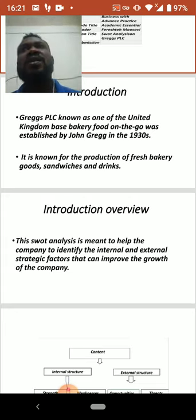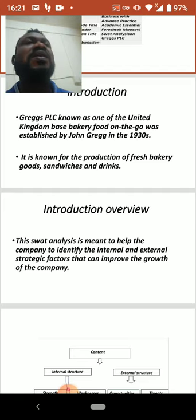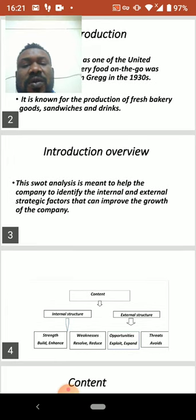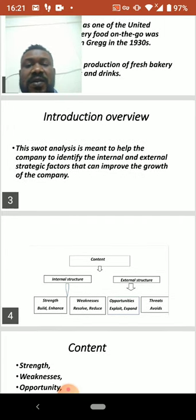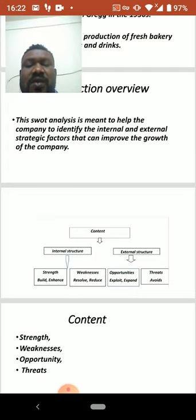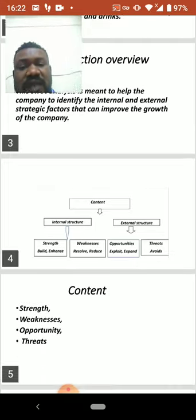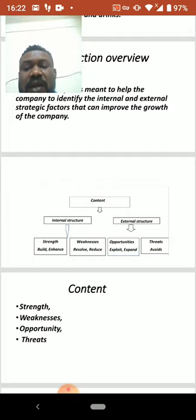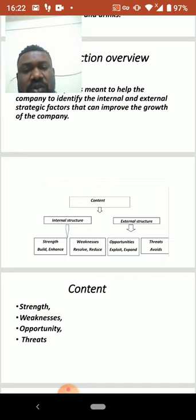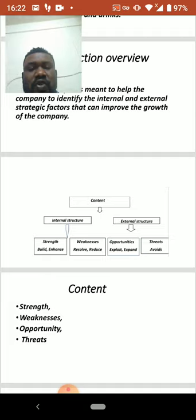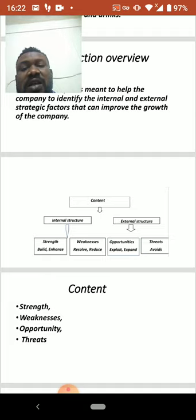On the next slide you can see the SWOT chart. On the internal structure we have strengths and weaknesses, and on the external structure we have opportunities and threats.